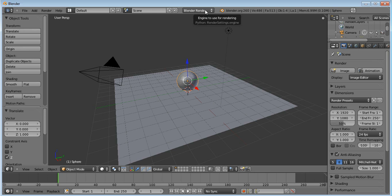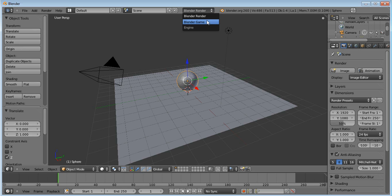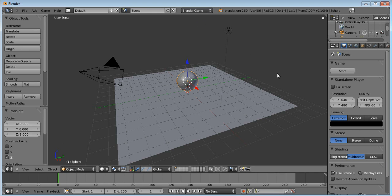And then what you want to do is, click at the top where it says Blender Render, and click Blender Game. Then the Render Settings will change to Game, Start, and loads of other game stuff.